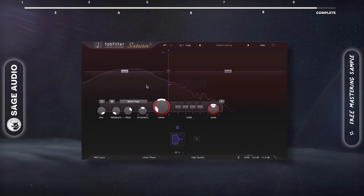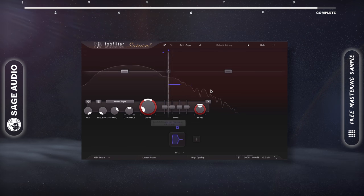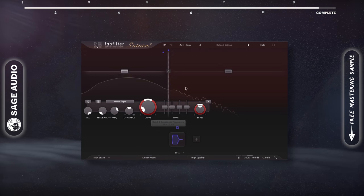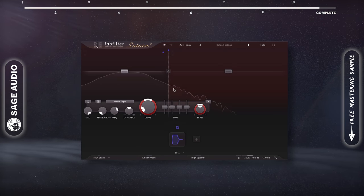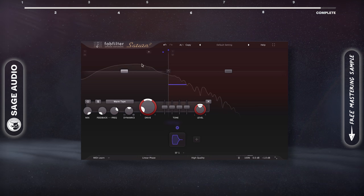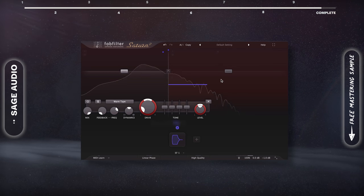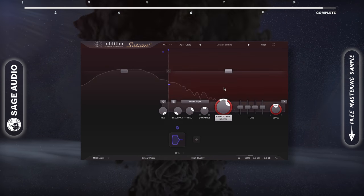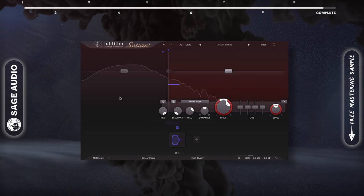This way, whenever the kick hits, the envelope follower increases the value of the crossover, meaning that the lows become distorted as well, but in a program-dependent way. Let's take a listen.